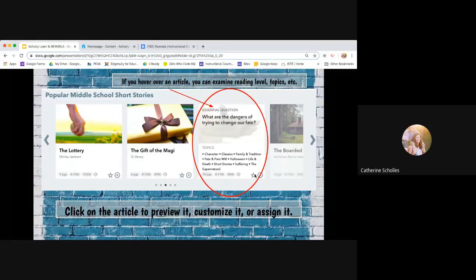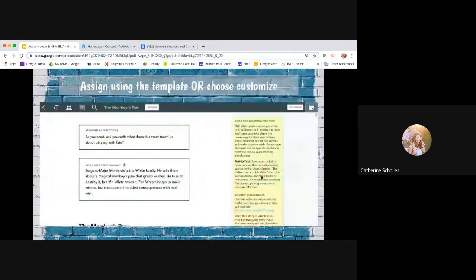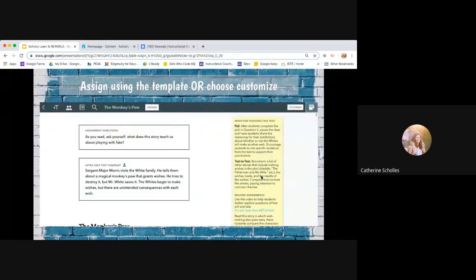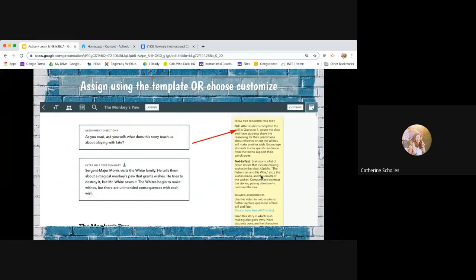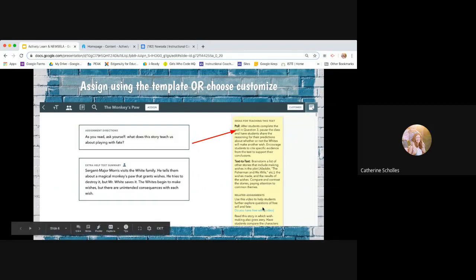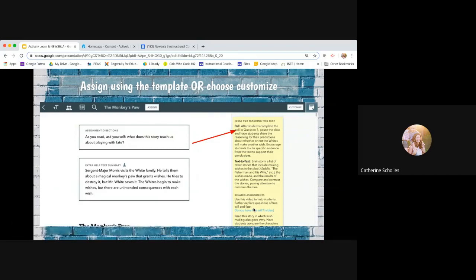If you want to look at it later, you can star it or you can add the plus sign and then you'll be able to preview it. And so when you click on it, this is what it looks like. And immediately you'll be able to see some teaching ideas for the text. You don't have to do these things, but it'll say you can embed a poll. You can do a text to text connection. There's even related assignments down here. So like it says, use this video to help students further explore questions of free will and fate. And then there's a link to the video. And so I didn't obviously take a screenshot of the entire idea list, but there's a ton of things that you can embed and use within this text so that you're not brainstorming and recreating the wheel.